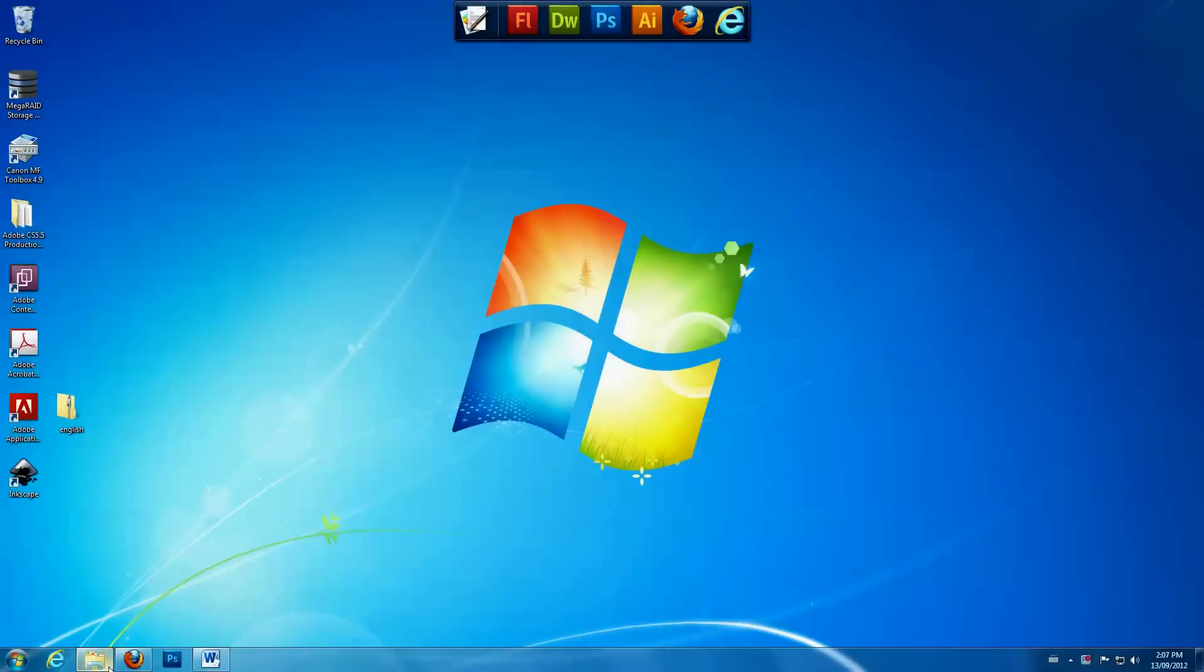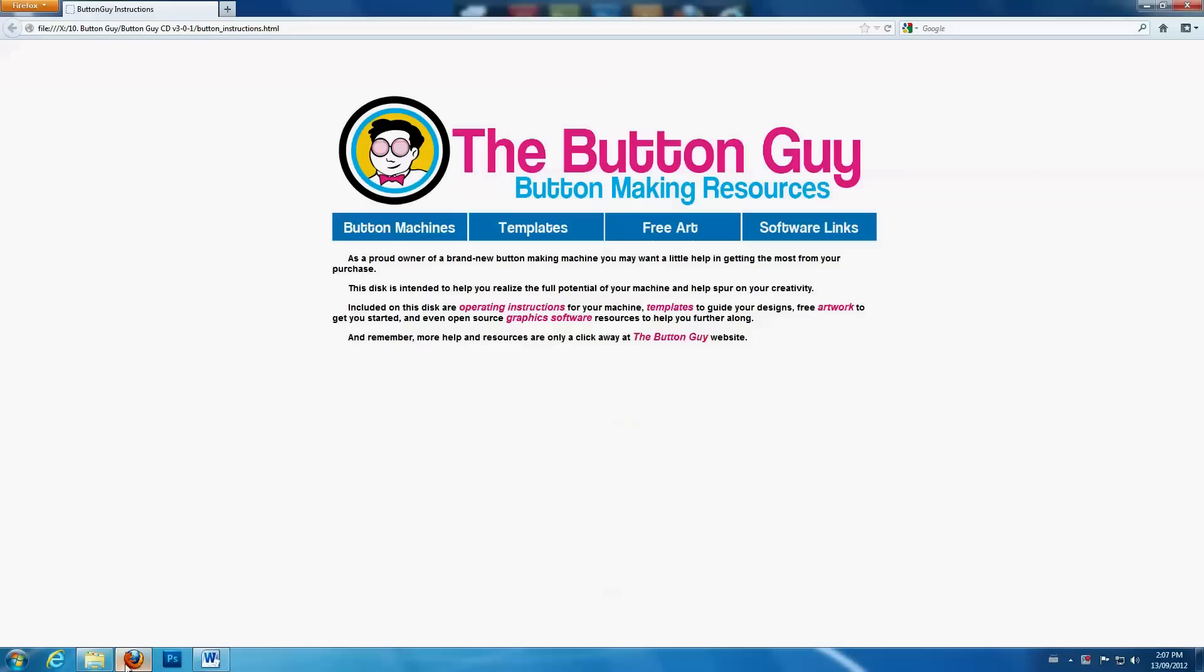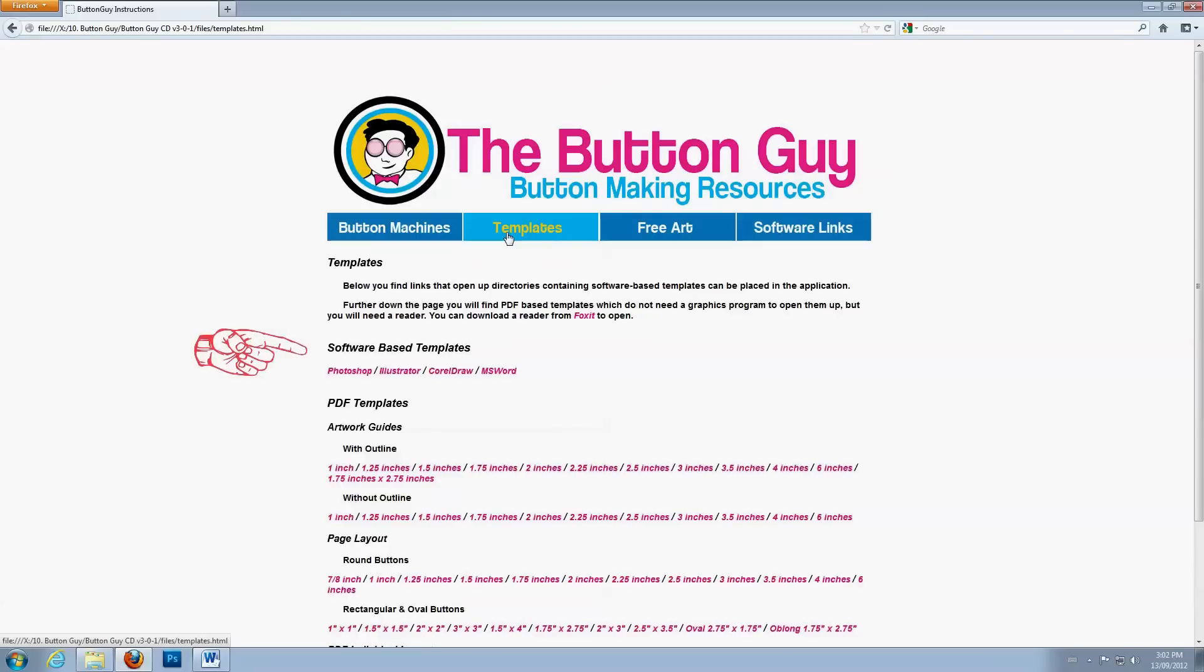If you are using the Button Resources DVD, select Templates. Under the heading Software Based Templates, click on Photoshop.